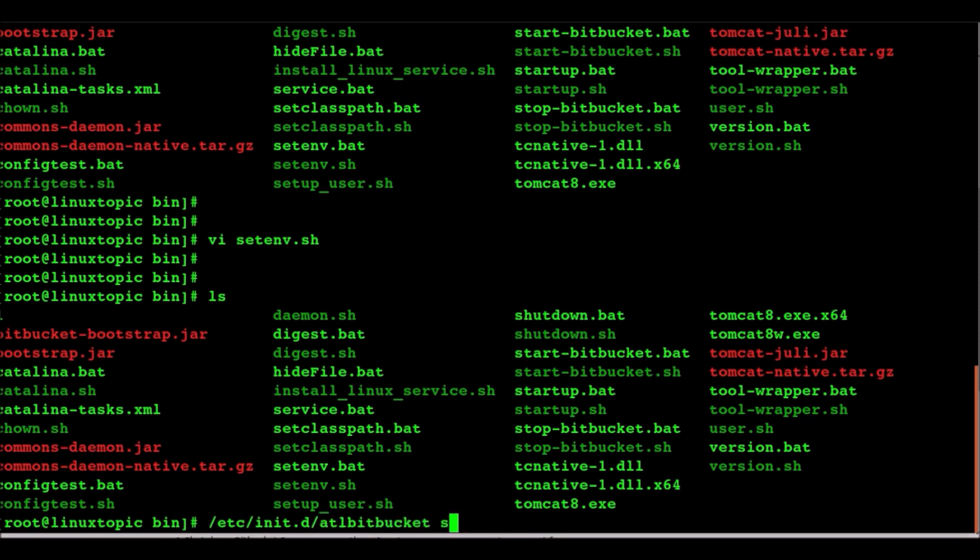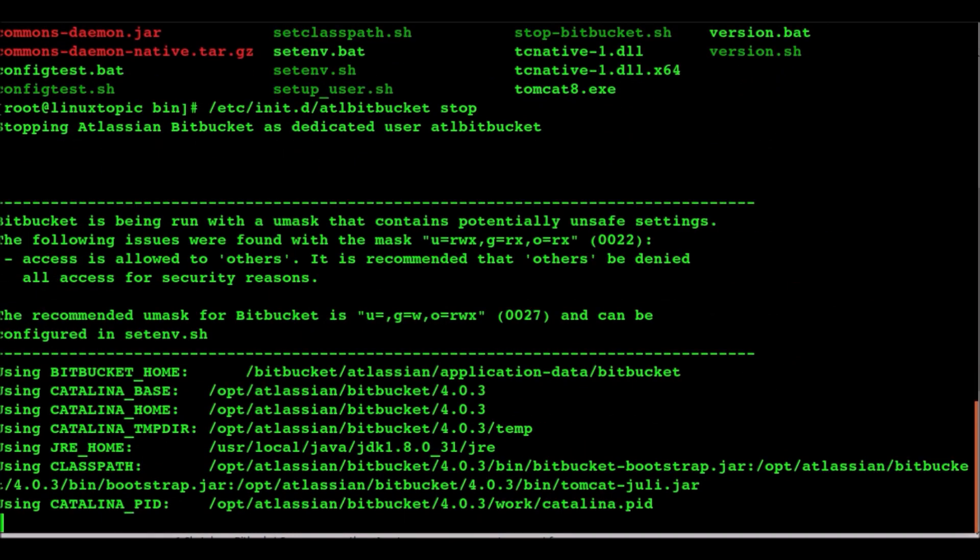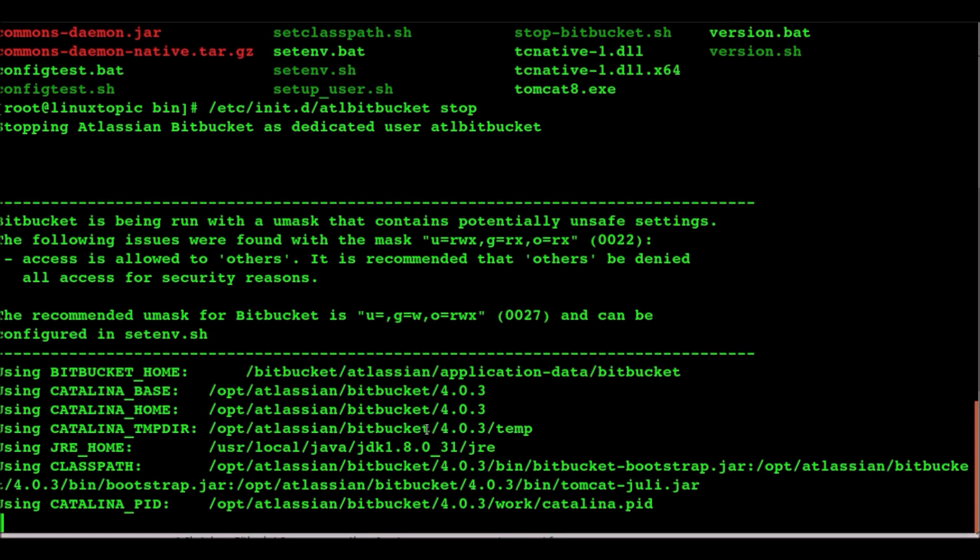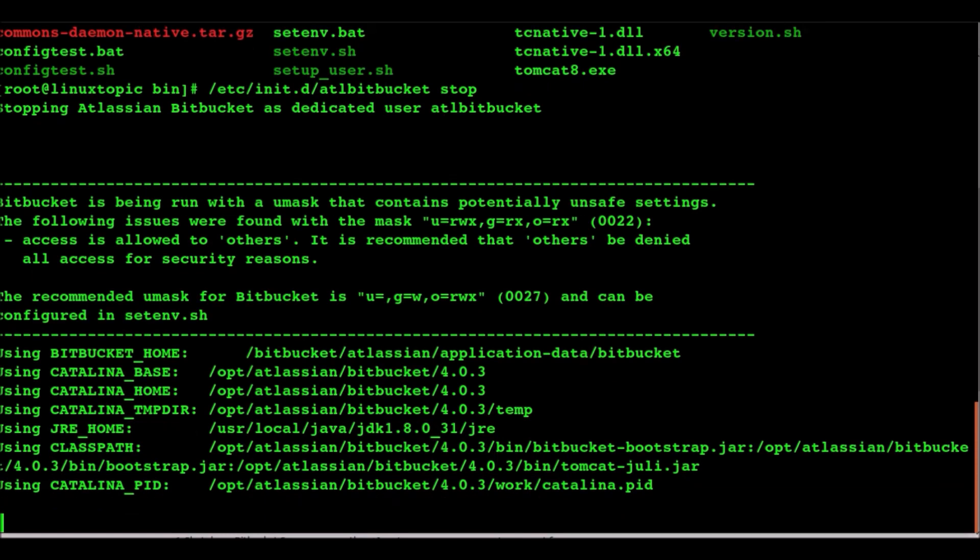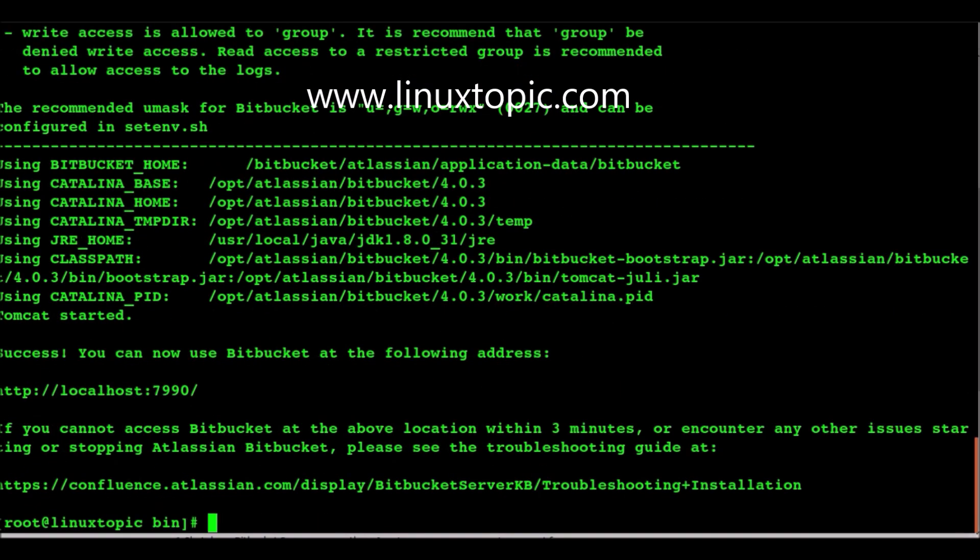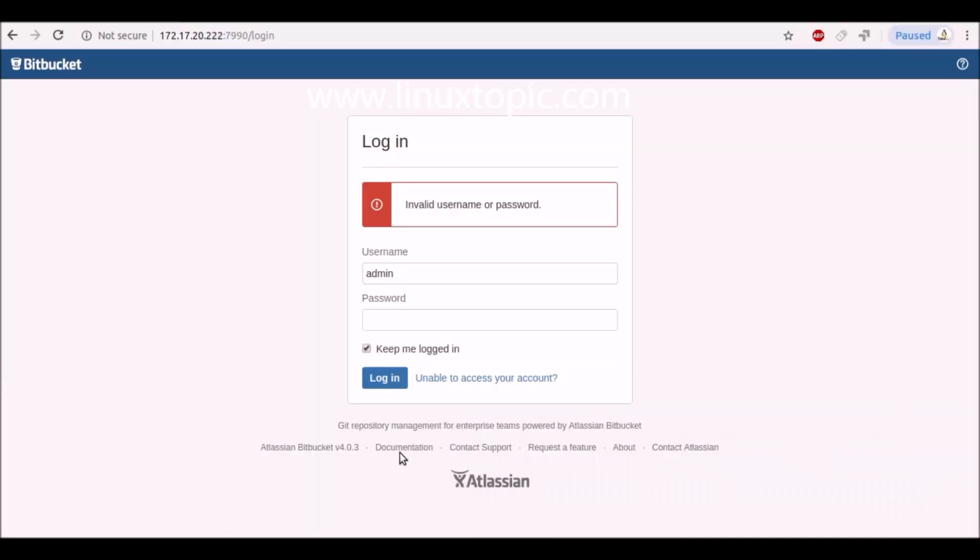Now we will start the Bitbucket service. First we will stop. This is showing the home directory and catalina bash directory, home directory, TAM directory.